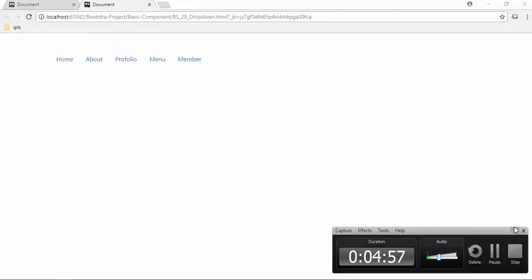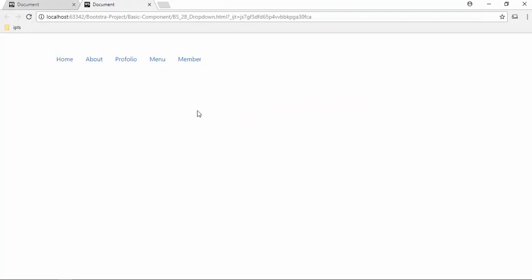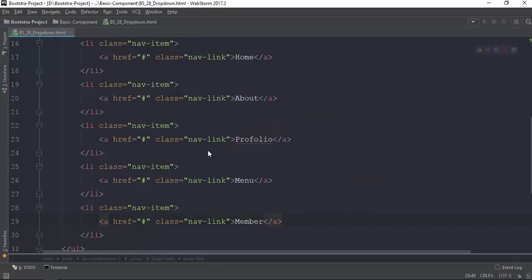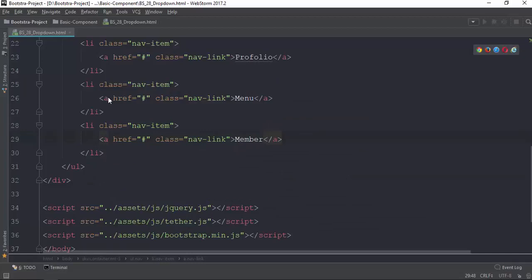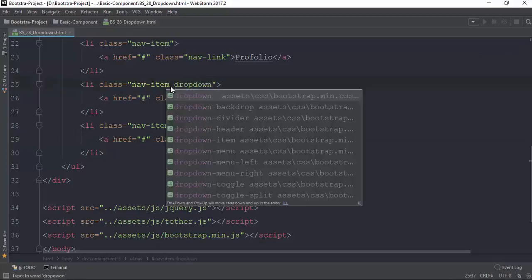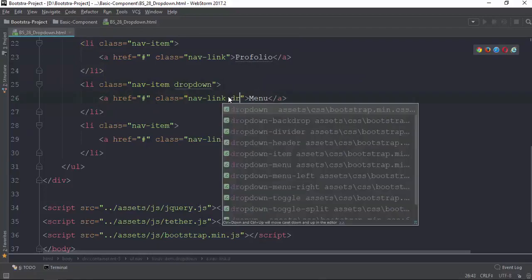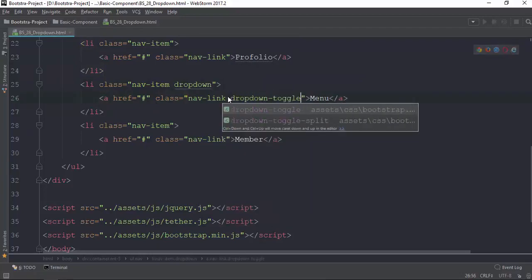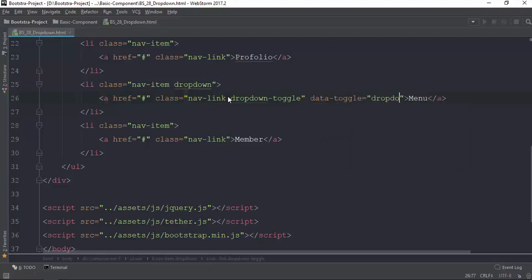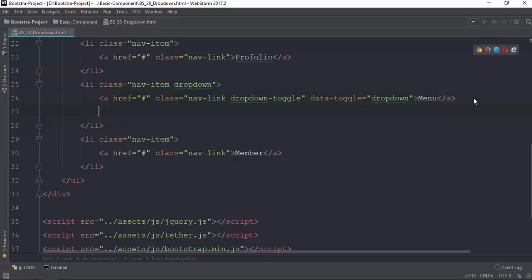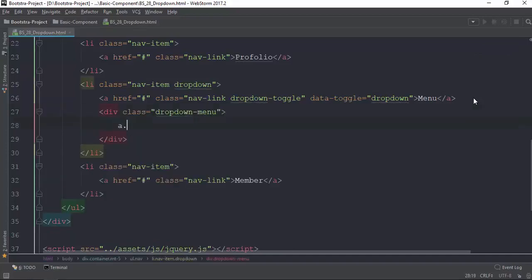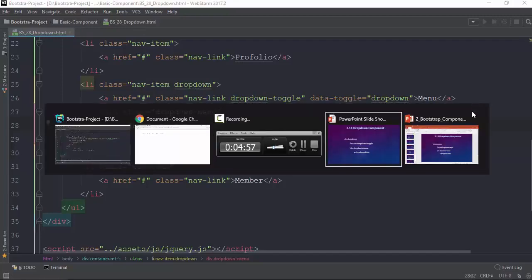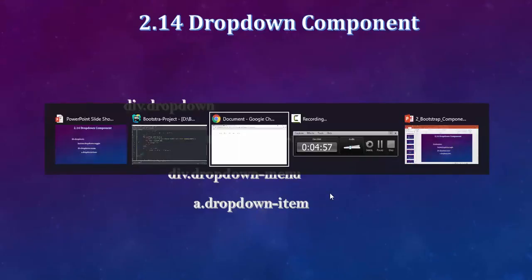Now we can dropdown the menu. We can dropdown the menu. But the menu class is the dropdown menu class. The menu class is the dropdown class. Dropdown menu item, then dropdown menu item.